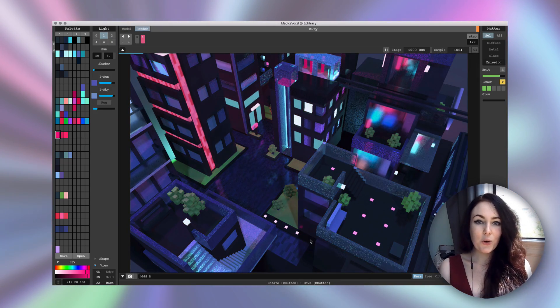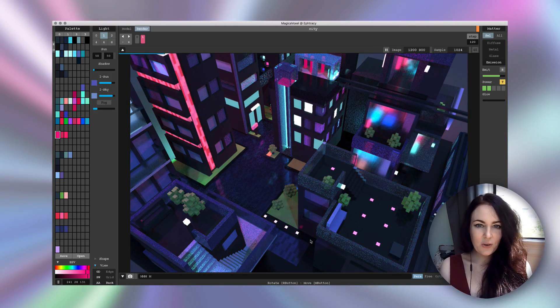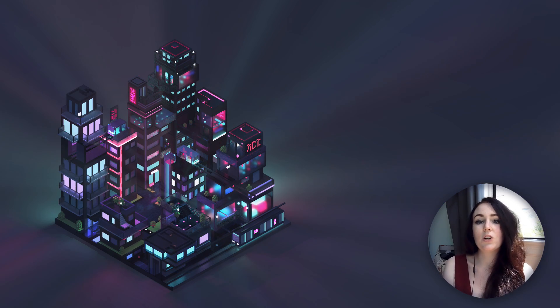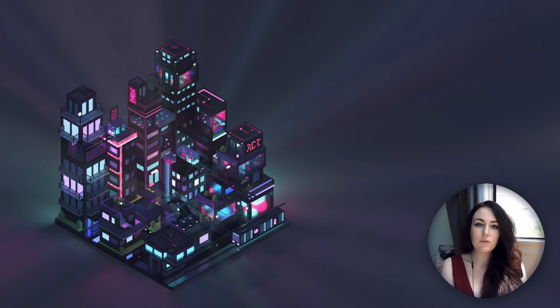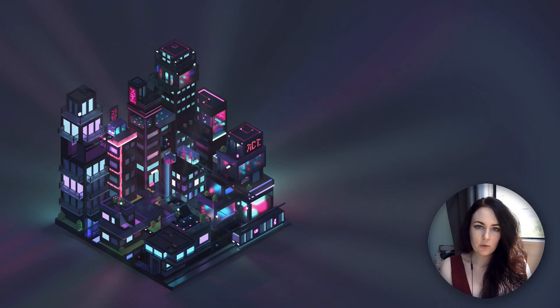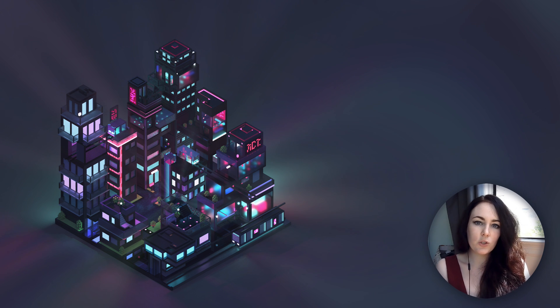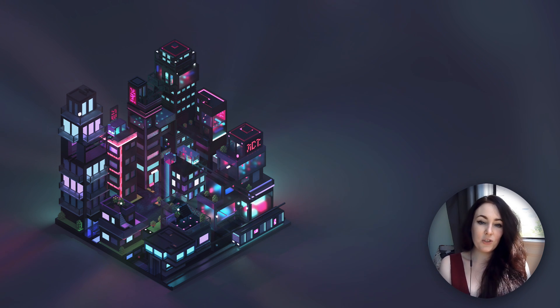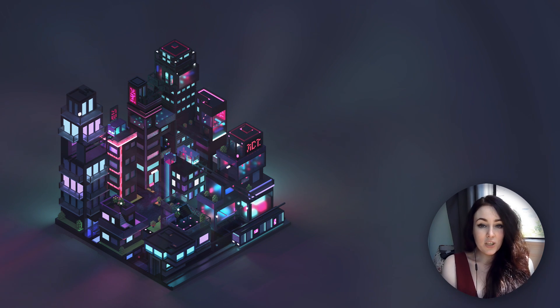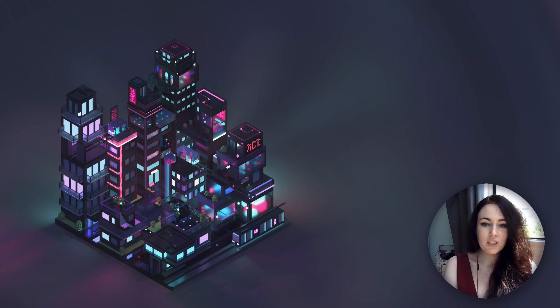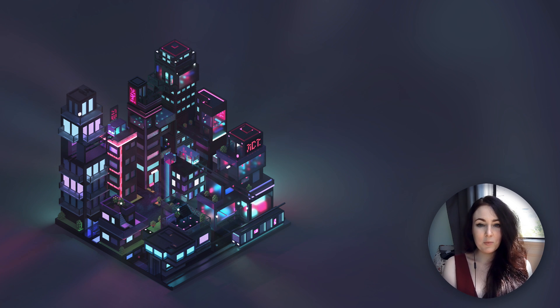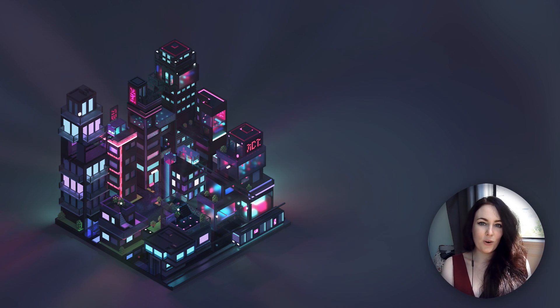I hope you enjoyed this video. If you have any questions, please let me know in the comments. I'm going to put all the information about Magica Voxel down below so you can try it for yourself, and if you're already working with it, please share your handles down below so other people can see your work.